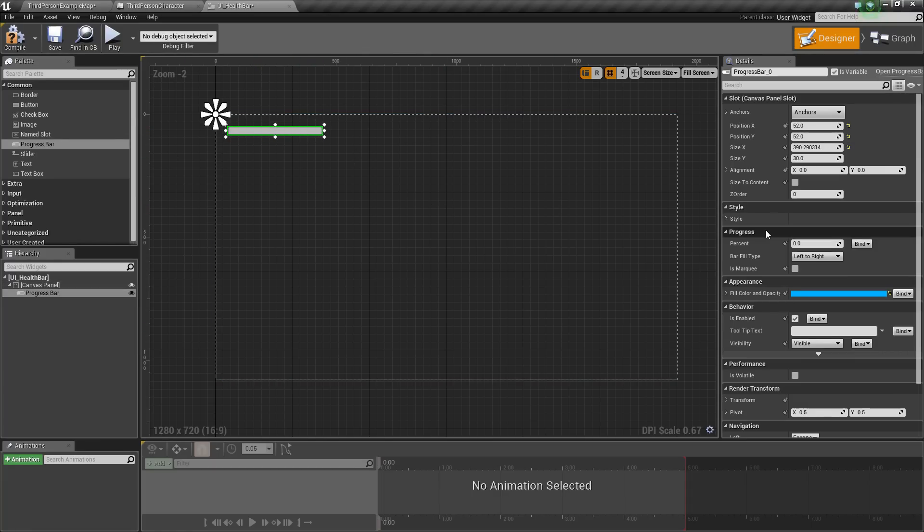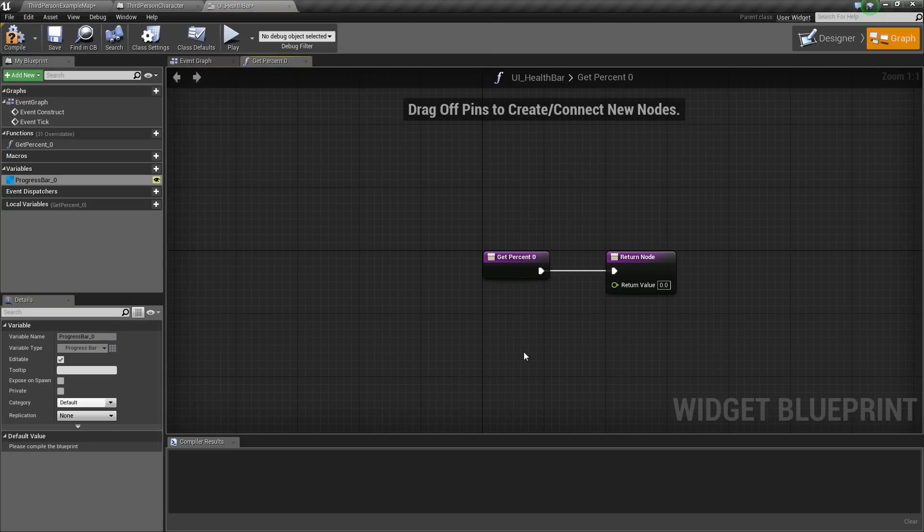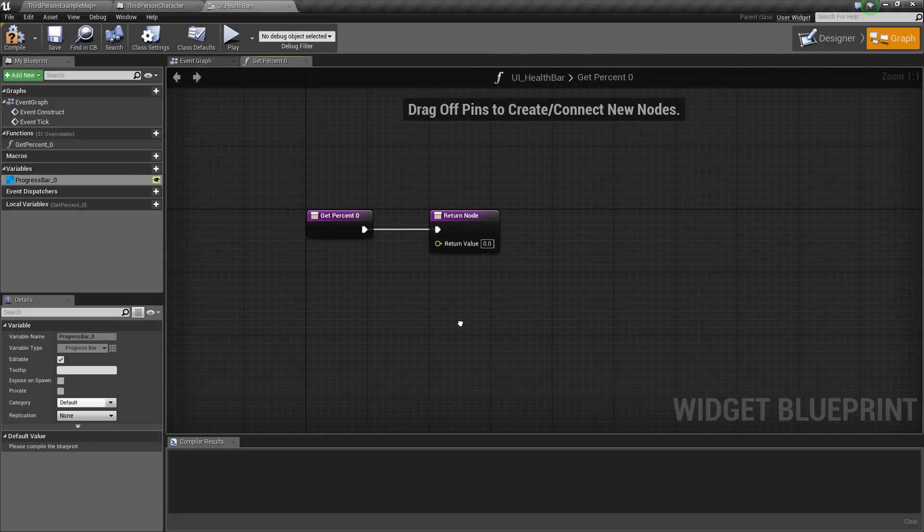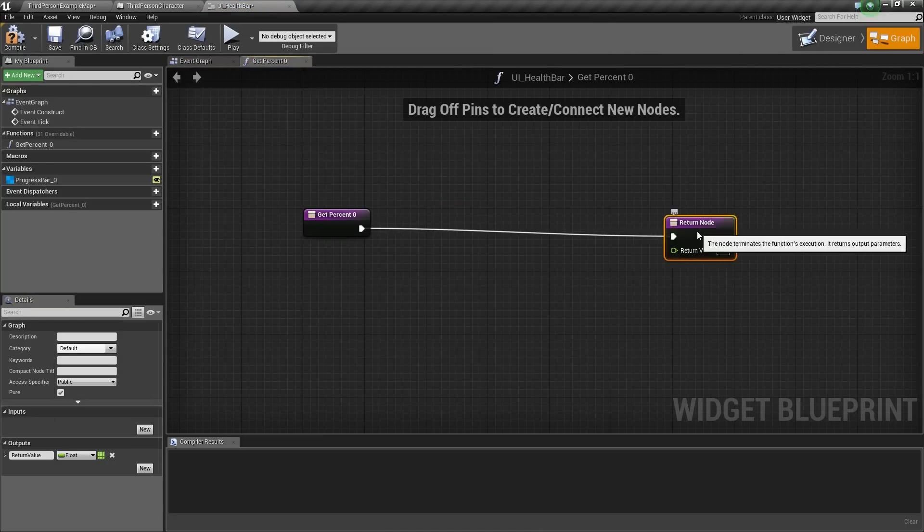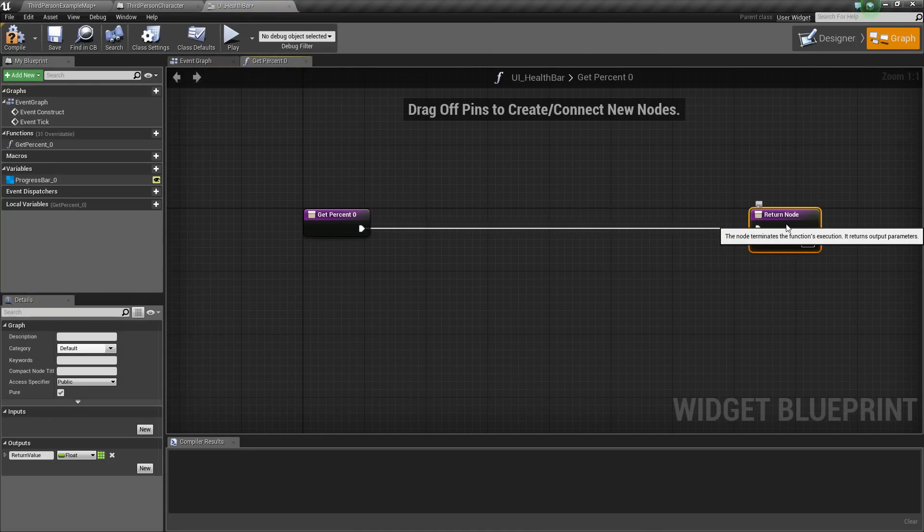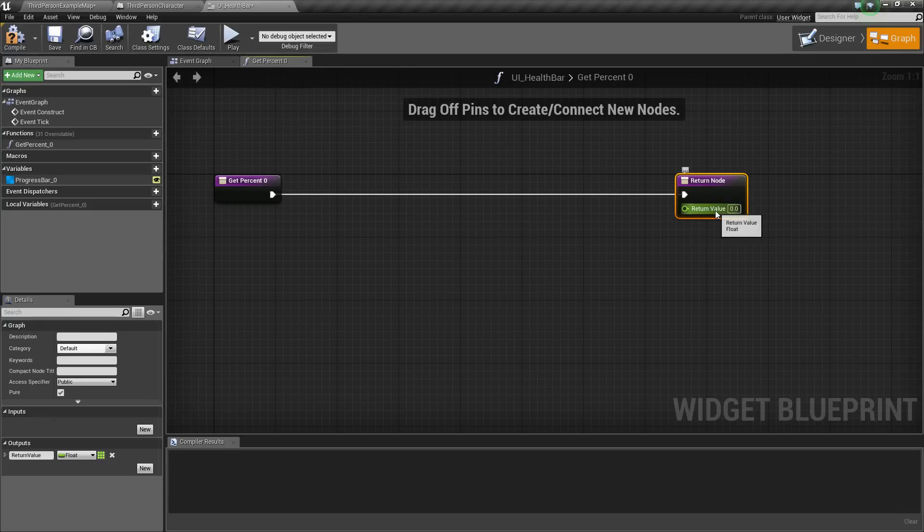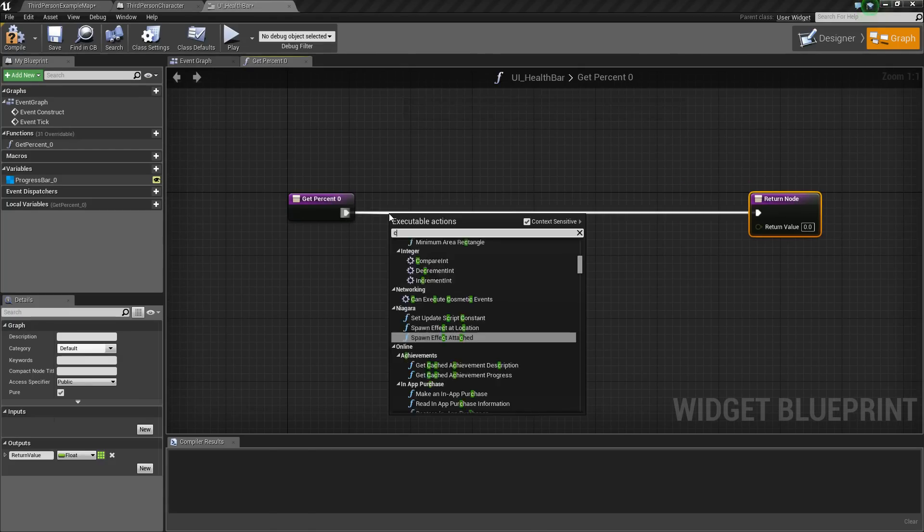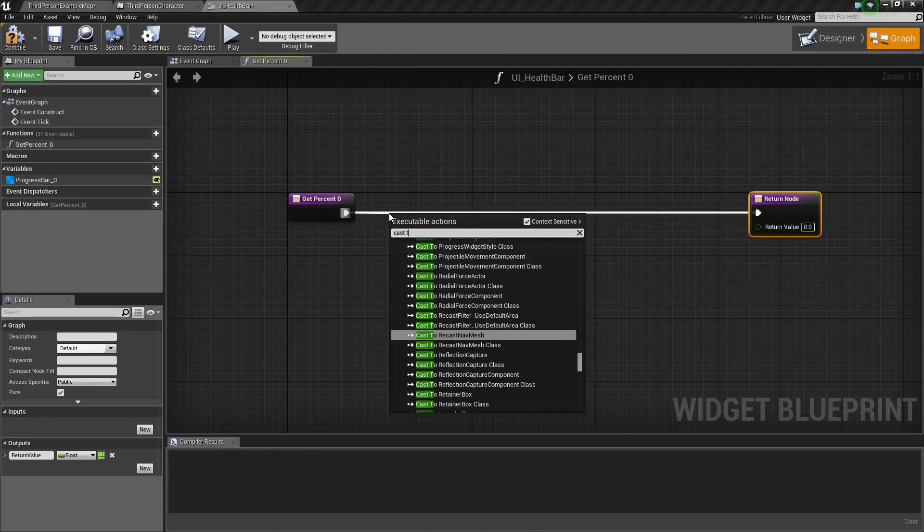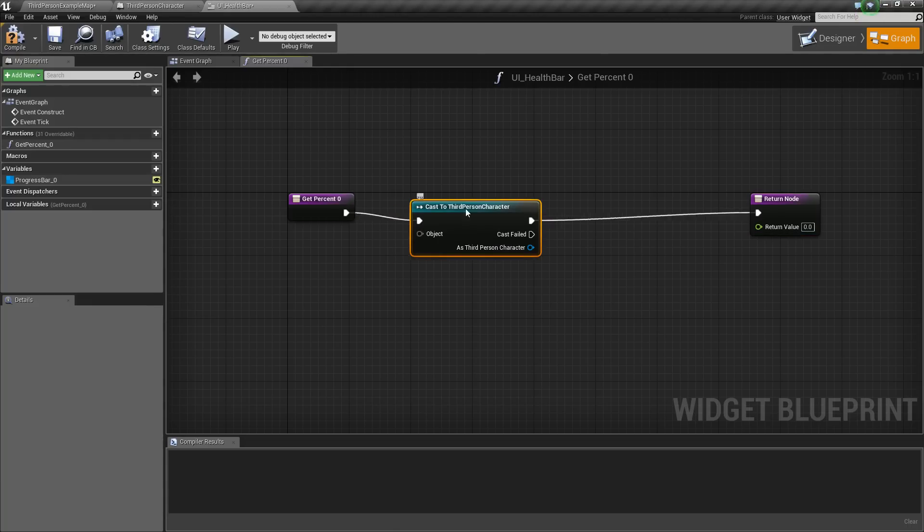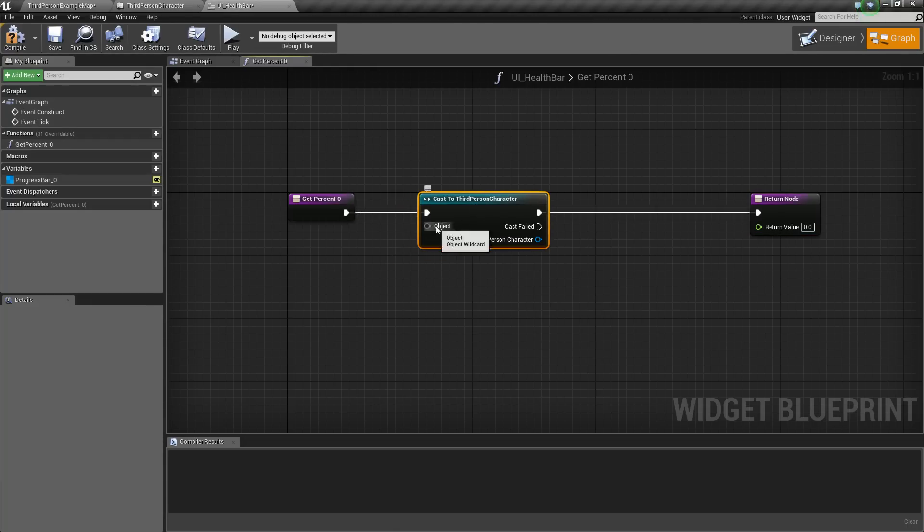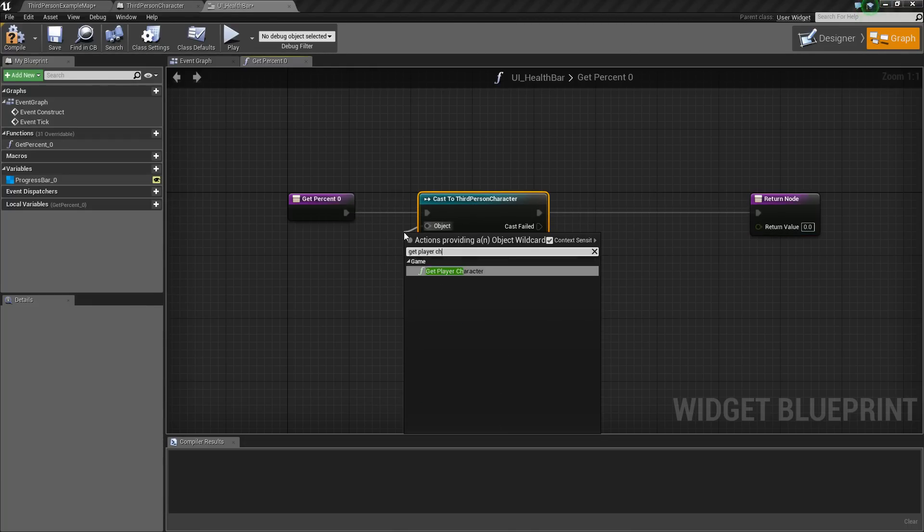Then we're going to go over under the details panel to the progress section, and by percent, we're going to add a binding. So create a binding, and this is going to create a function called get percent, and it's basically just trying to get the percent value for our bar. So what we'll do is we will cast to our third-person character now, and the object will be get player character.